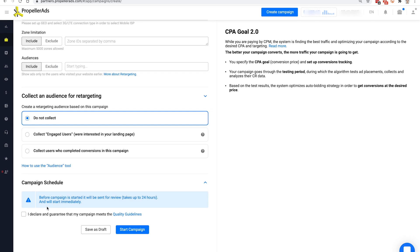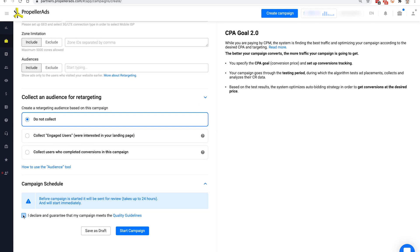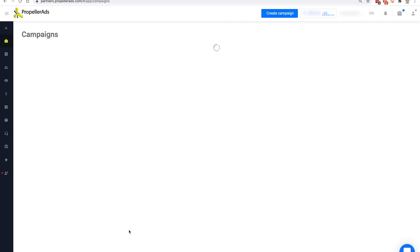The last step is to agree to our terms and conditions and hit the start campaign button. After your campaign is approved by our policy team, you will start to receive impressions.